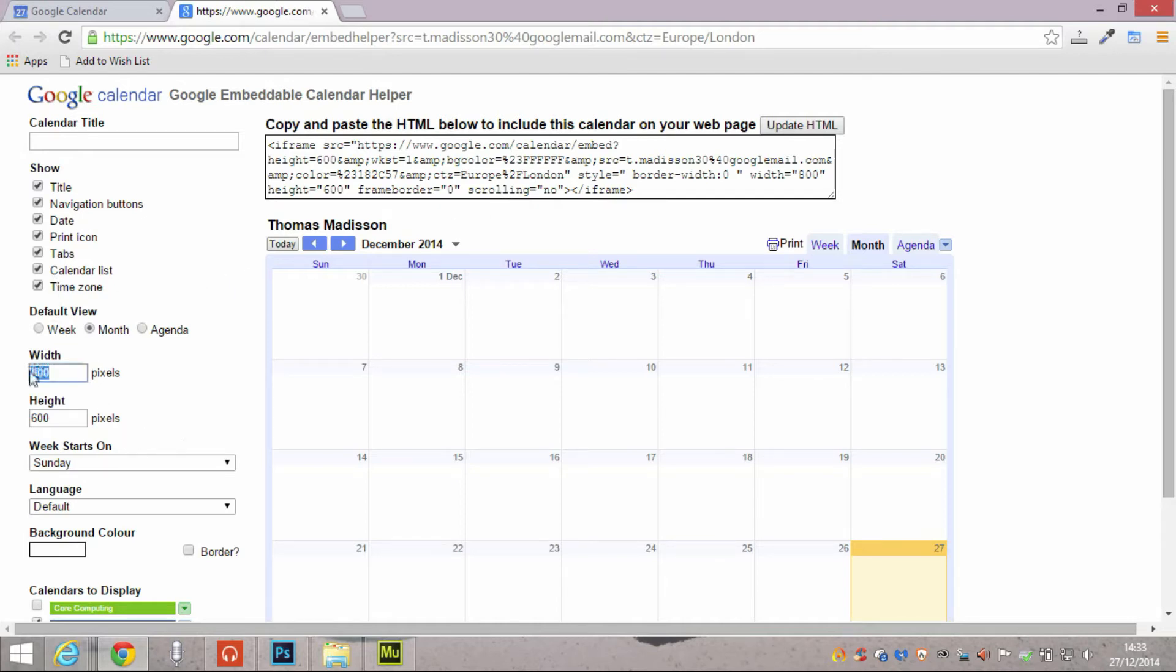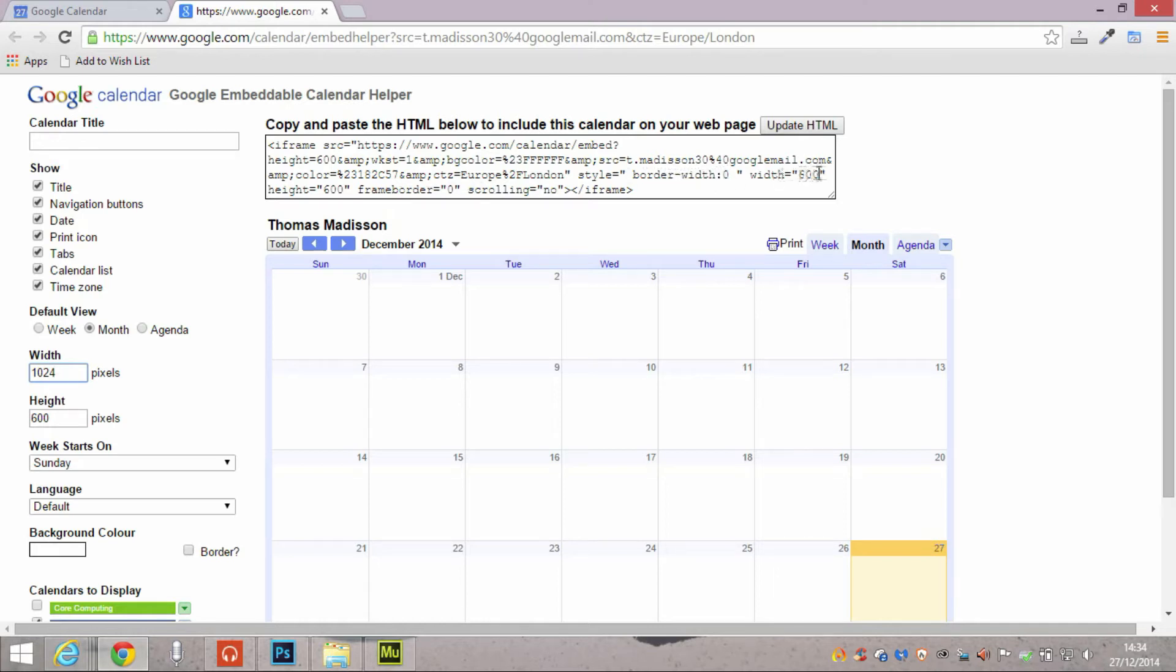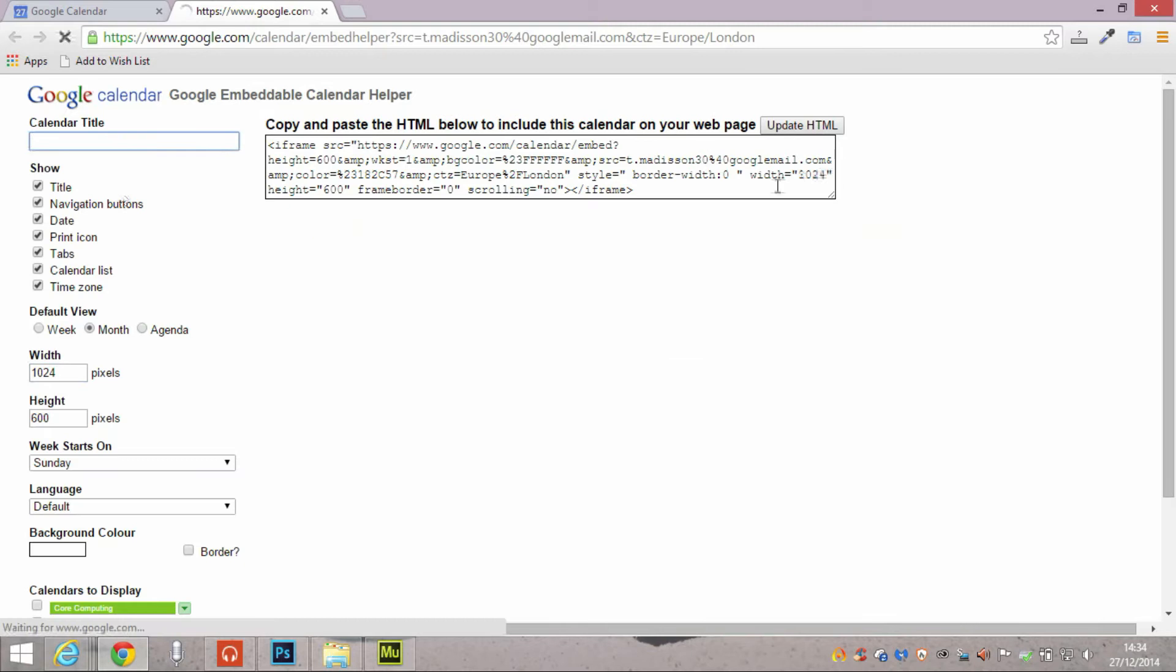So to show you how it updates as it goes along, we're going to change from 800 to 1024. At the moment the old source code is reading width 800. Click somewhere else and it's now reflected as 1024, and also the preview down the bottom updates.